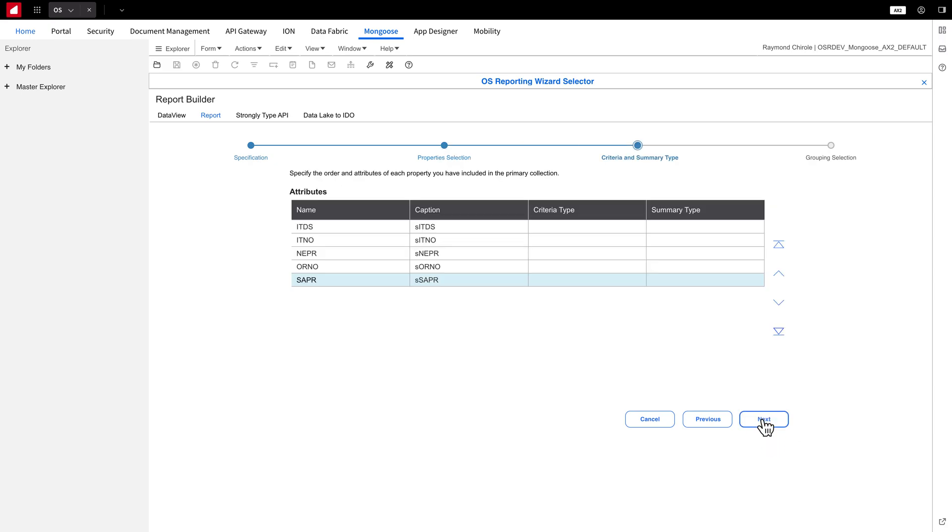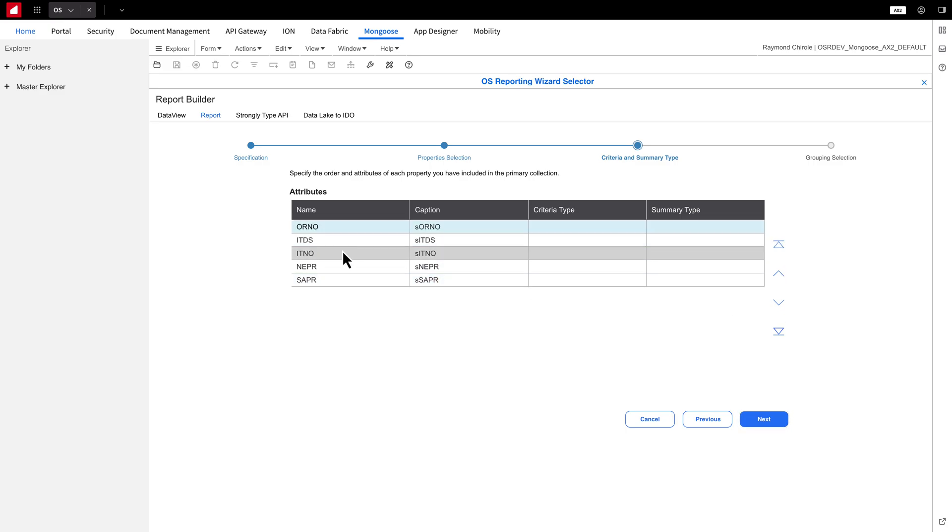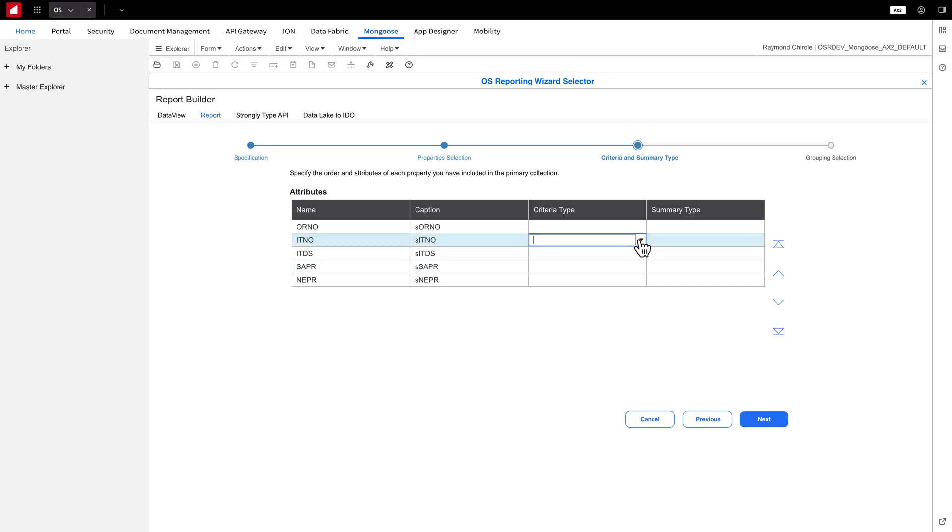In the Criteria and Summary Type section, you can sort the properties and add attributes to them. I'll start by sorting the properties into a more report-friendly order. Next, let's discuss the Criteria Type and Summary Type columns.